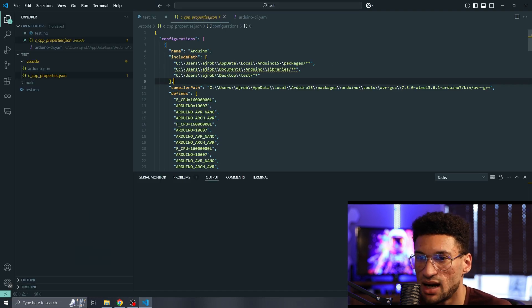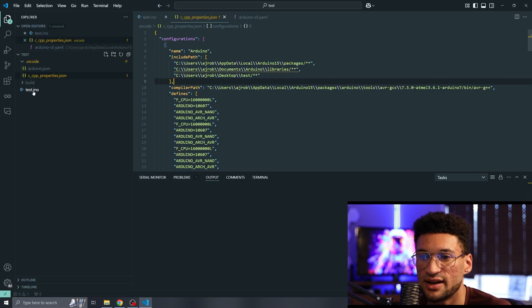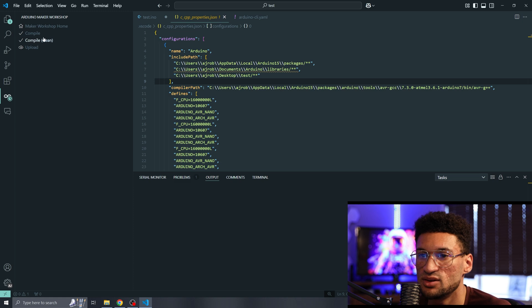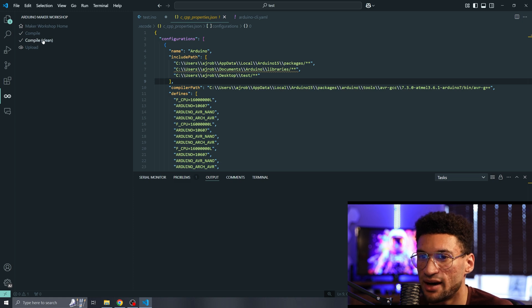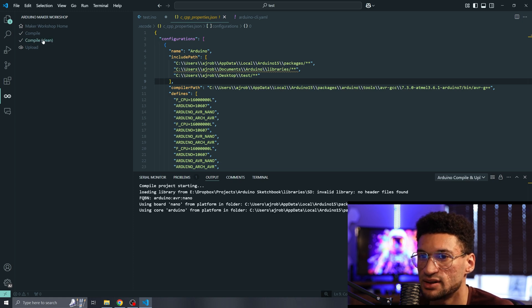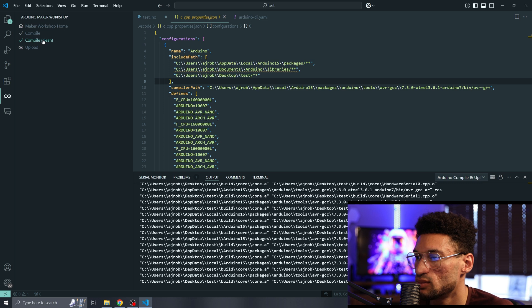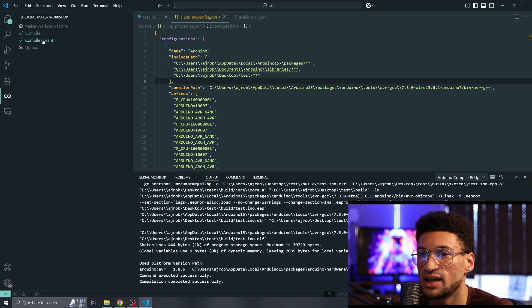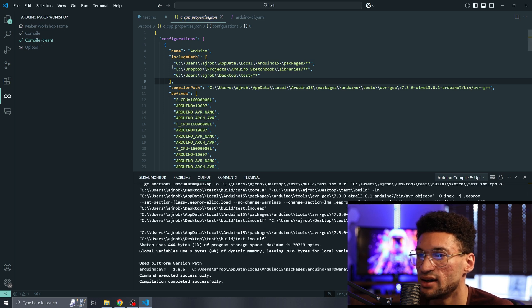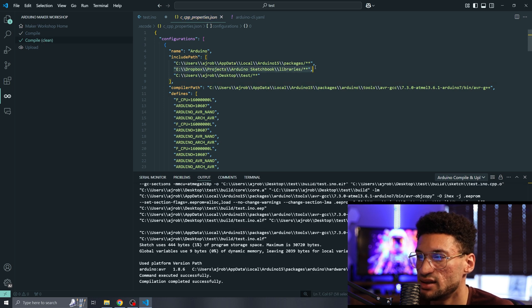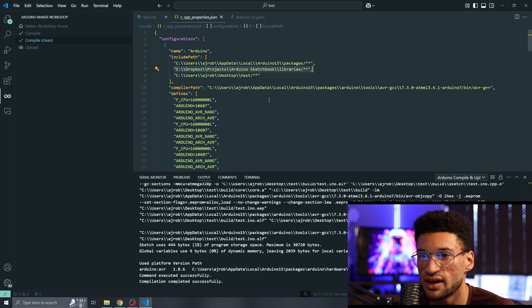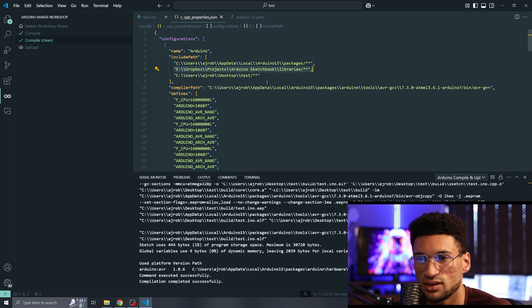Now you notice that error is not gone from our properties file. That's okay. What we need to do is recompile that file. So I'm going to hit compile clean and you'll see that it changed to our sketchbook location and also our library location.